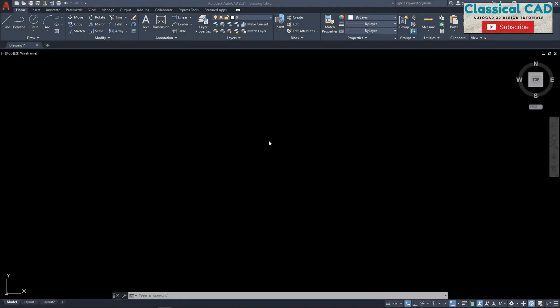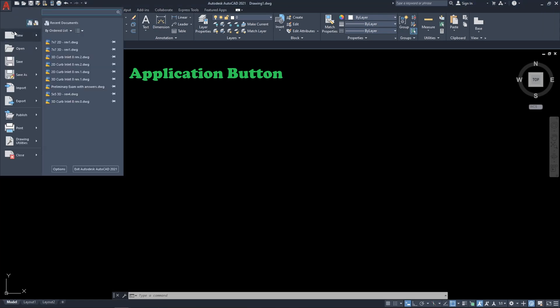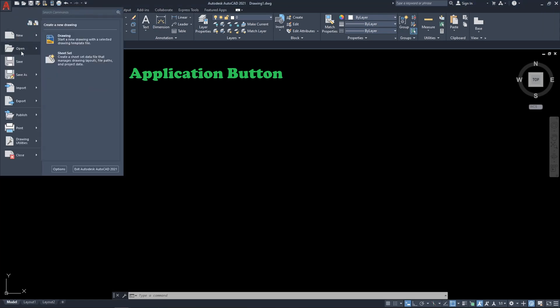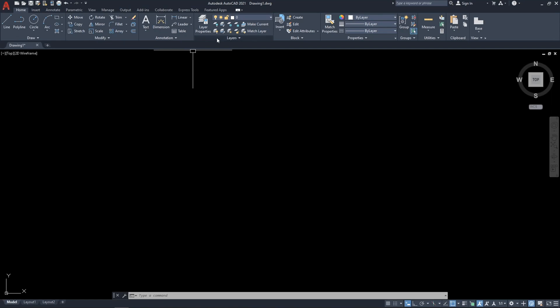Hi, in this video I will introduce you to AutoCAD. This video series is intended for beginners who don't have any AutoCAD experience. First, I will explain the parts. We have the application button here — if you click the logo you have new, open, save, save as, import, and export. You can also print your AutoCAD drawings here.